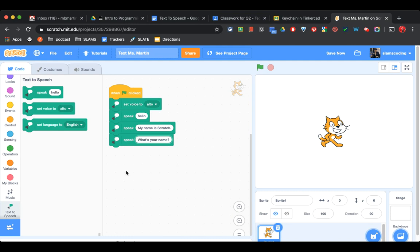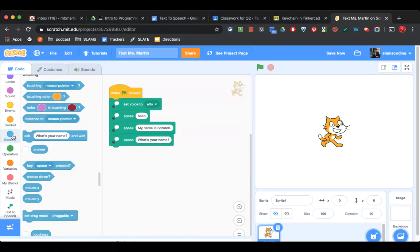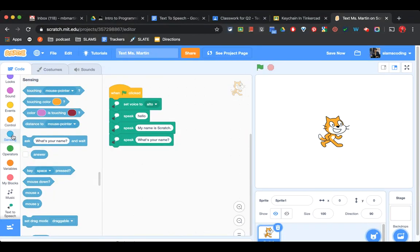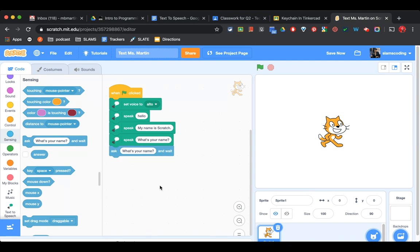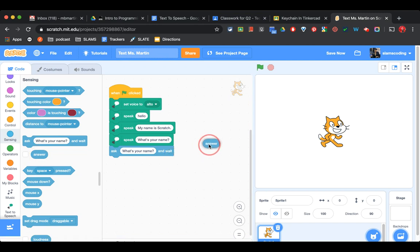Now, I'm going to have him wait to get your name and then speak it back. So I'm going to go to my sensing menu, the light blue dot, and I'm going to look for Ask What's your name? and Wait. And I'm going to stick that in there. I'm also going to need the one under it that says Answer, so I'm going to pull it out and put it to the side for now.